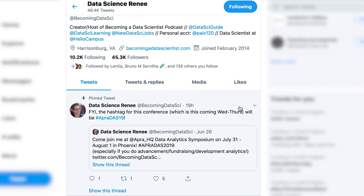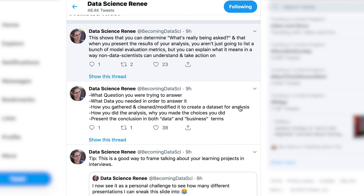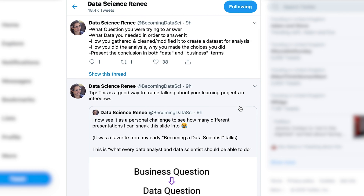Data Science Renee, with the Twitter handle at BecomingDataSci, is a really great Twitter feed for anyone that wants to change careers into data science or break into that field. She is the host and creator of the podcast Becoming a Data Scientist and is a data scientist at Helio Campus. There is loads of very useful information — her thoughts on data science and how to get into it, plus resources and advice from other data scientists. She has a very good website linked to in her Twitter feed. If this is a field you'd like to be part of, you must follow Data Science Renee.